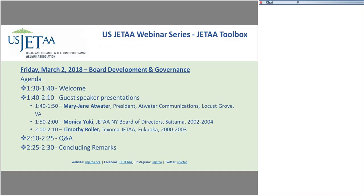USJETAA supports JETAA chapter leadership with programming, membership recruitment, chapter management, leadership, professional development, and fundraising.